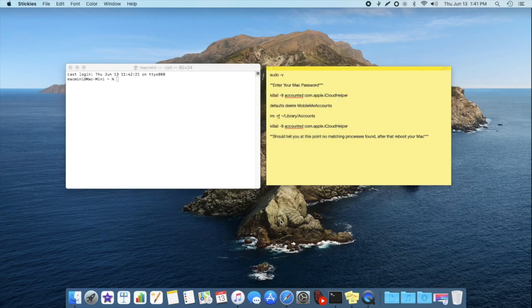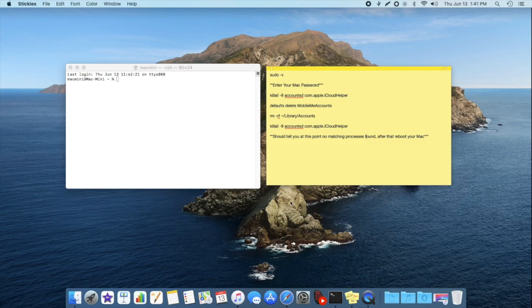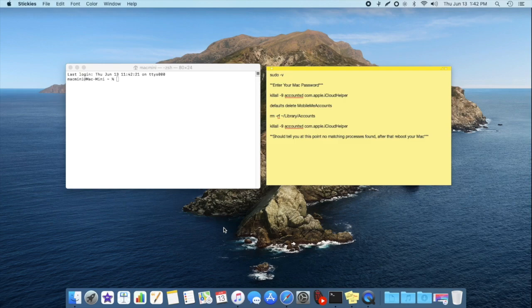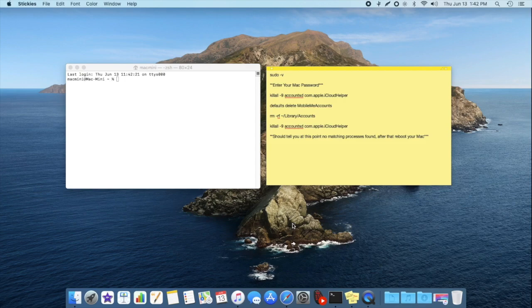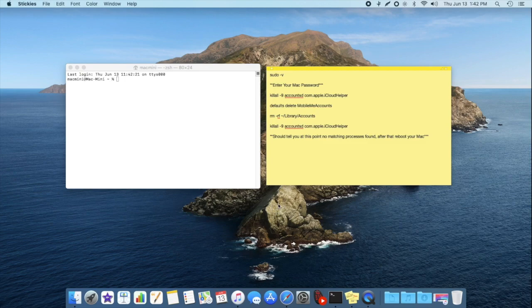So once you sign in your Mac, you're going to go into those individual applications that you're having issues with and just sign in individually into those applications. And then it should take a little bit just because it needs to regenerate those folders that we deleted in the beginning. And then at the very end, once you're done with all that, then you can go into the system preferences and sign in to your iCloud and Apple ID that way. But I would only do that after signing in to those individual applications you're having issues with.